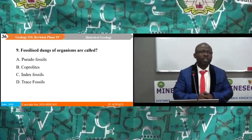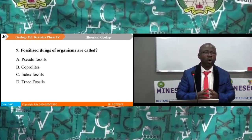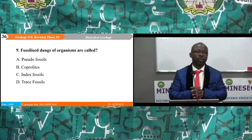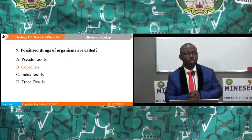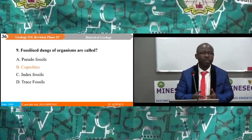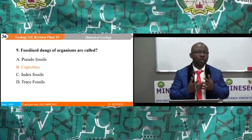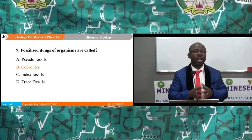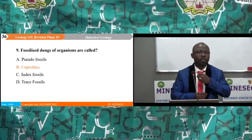Question 9: Fossilized dung of organisms are called: A. sado-fossils, B. coprolites, C. index fossils, D. trace fossils. The correct answer is B — coprolites. The fossilized dung of organisms preserved in rocks are referred to as coprolites, which enable stratigraphers to know the type of organisms that thrived in an area. Trace fossils are footprints, not dung. Take note of this distinction.